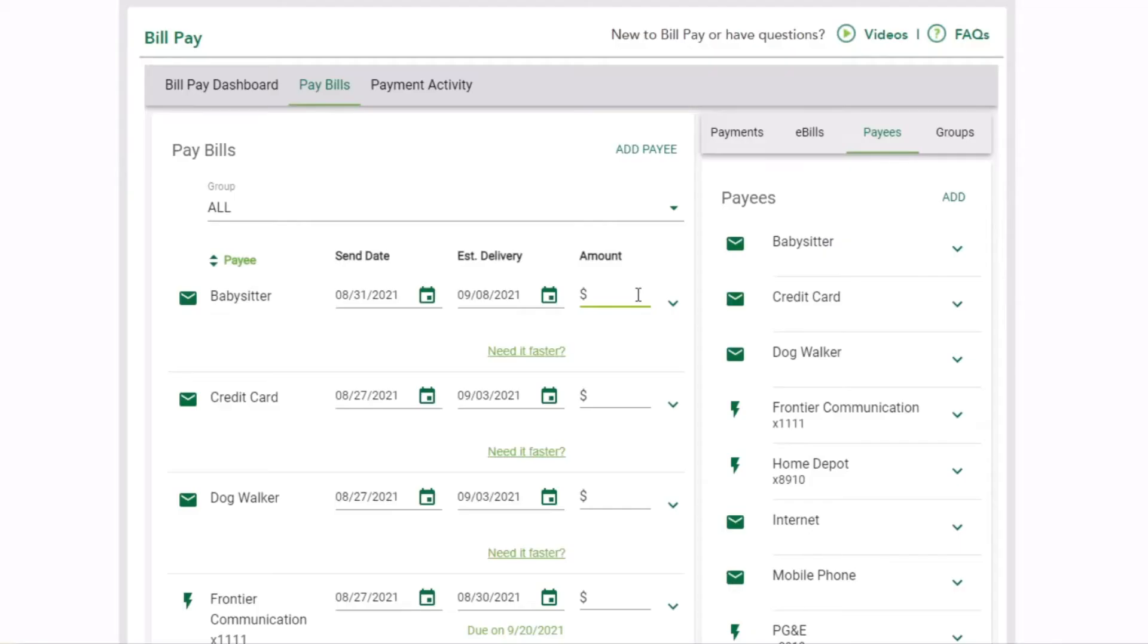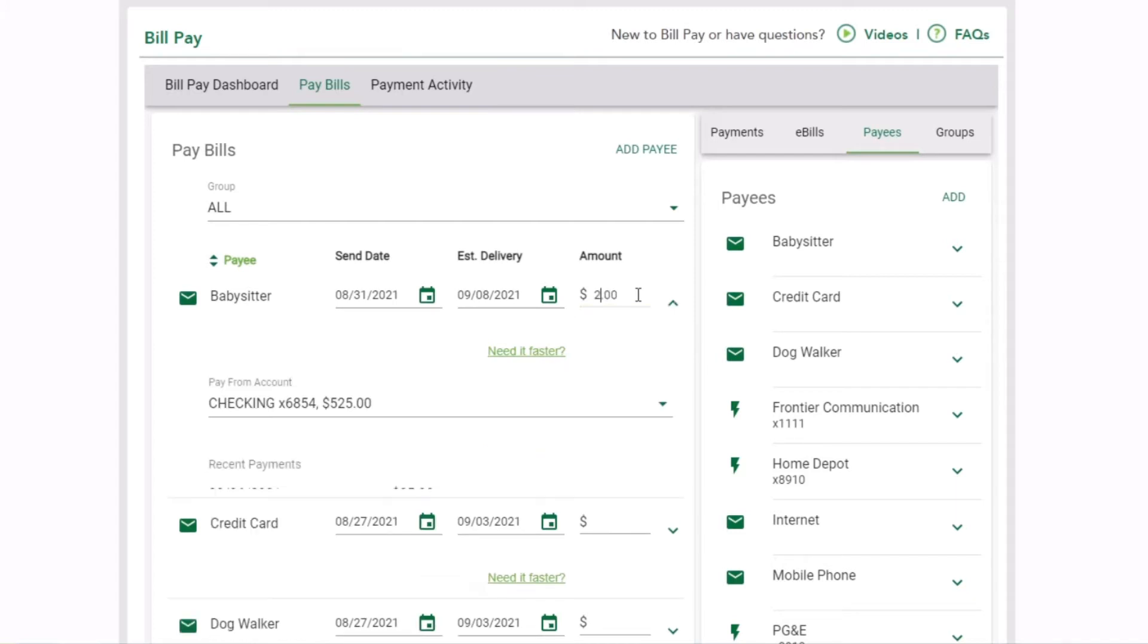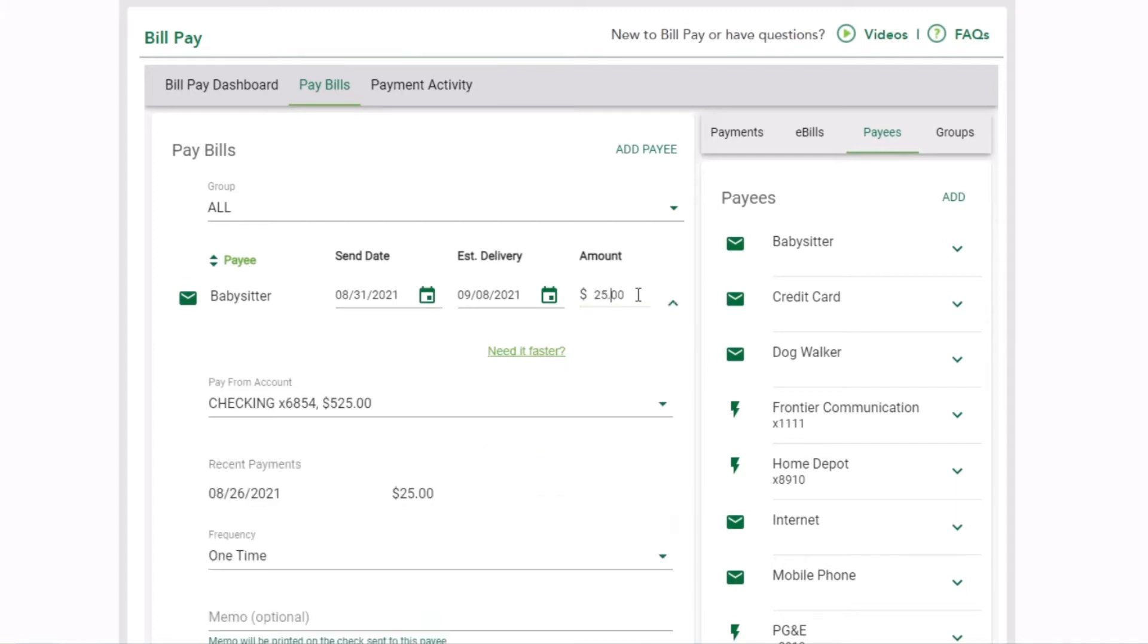Enter the payment amount. Once you do this, the screen will expand, showing additional details including recent payments to this payee.